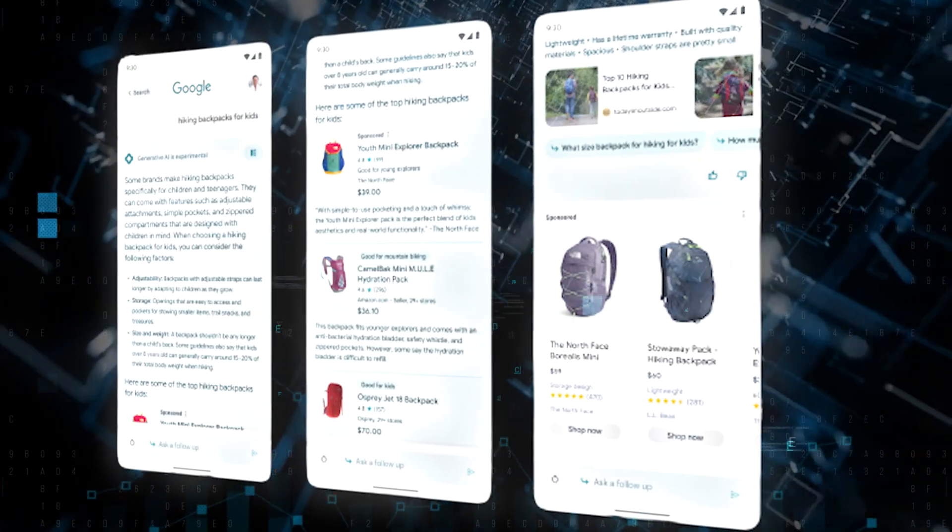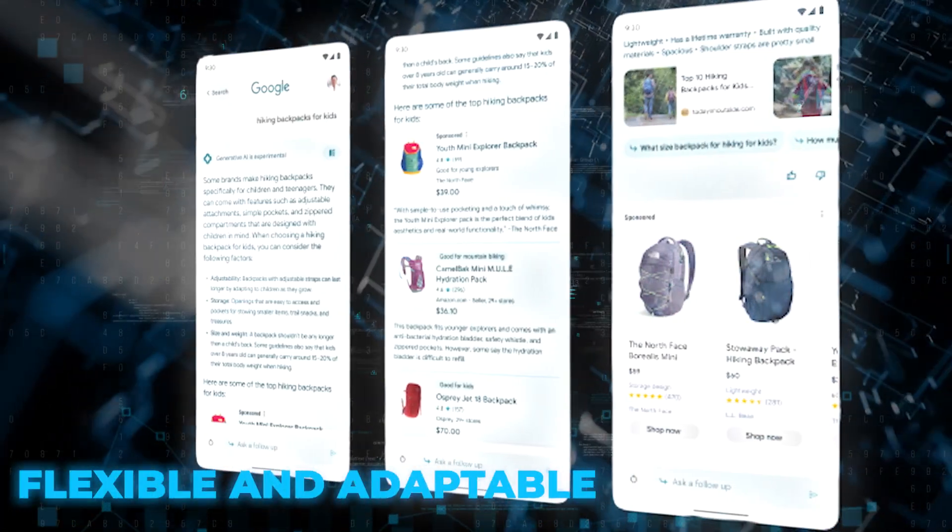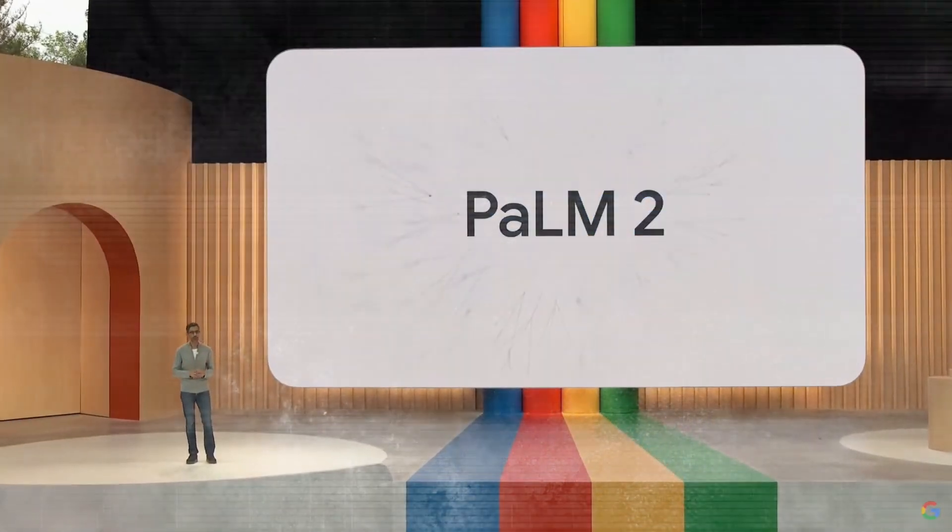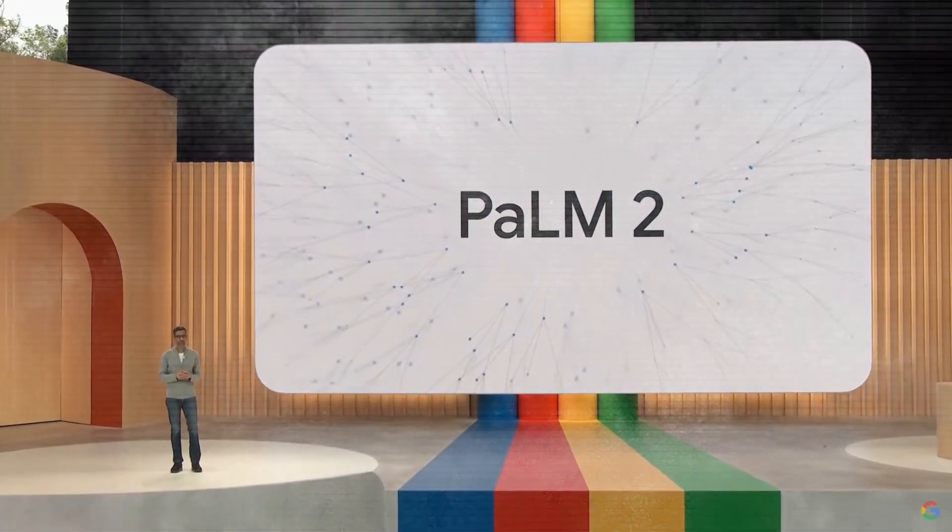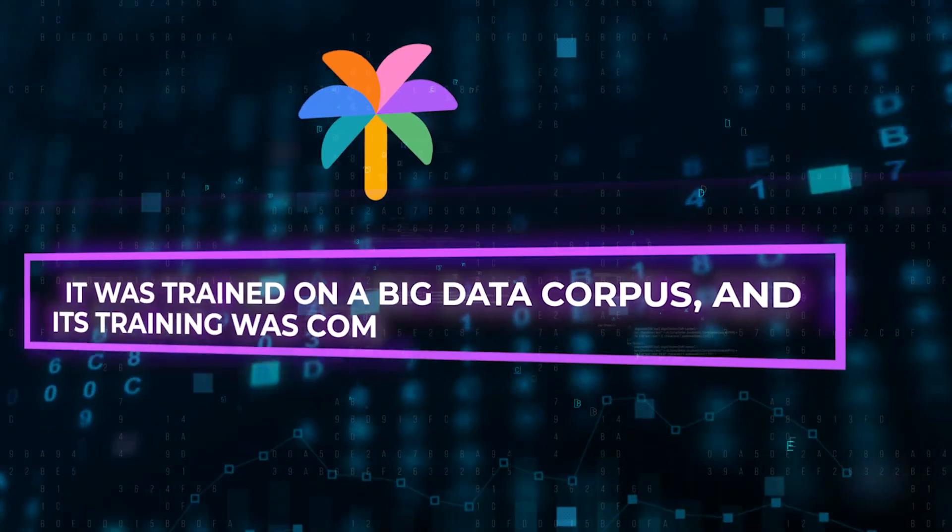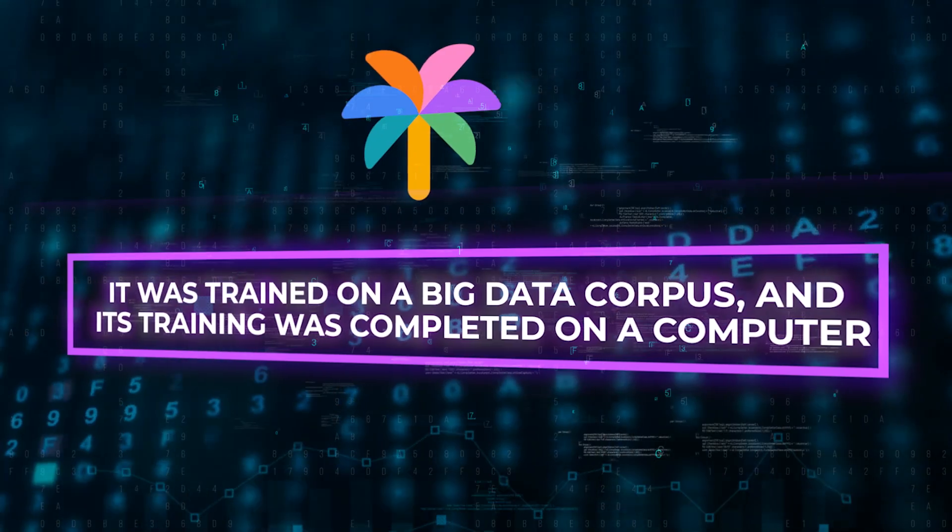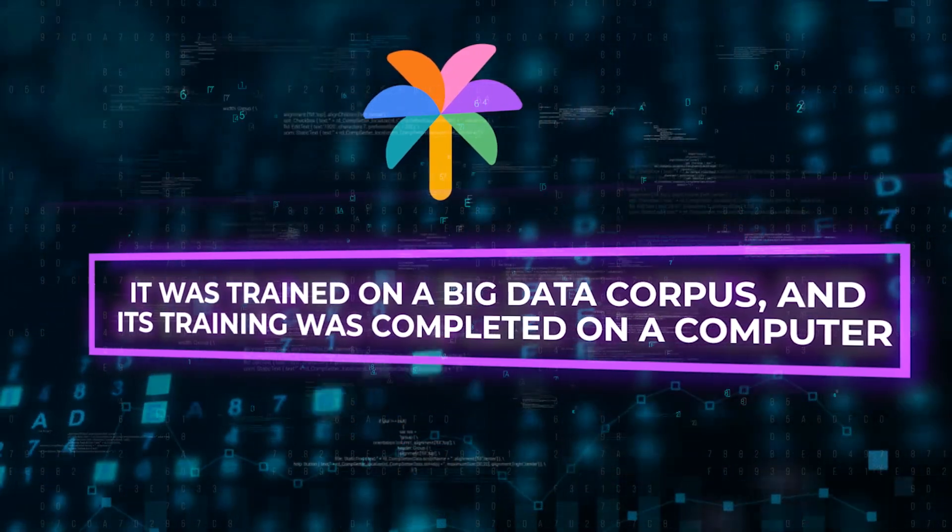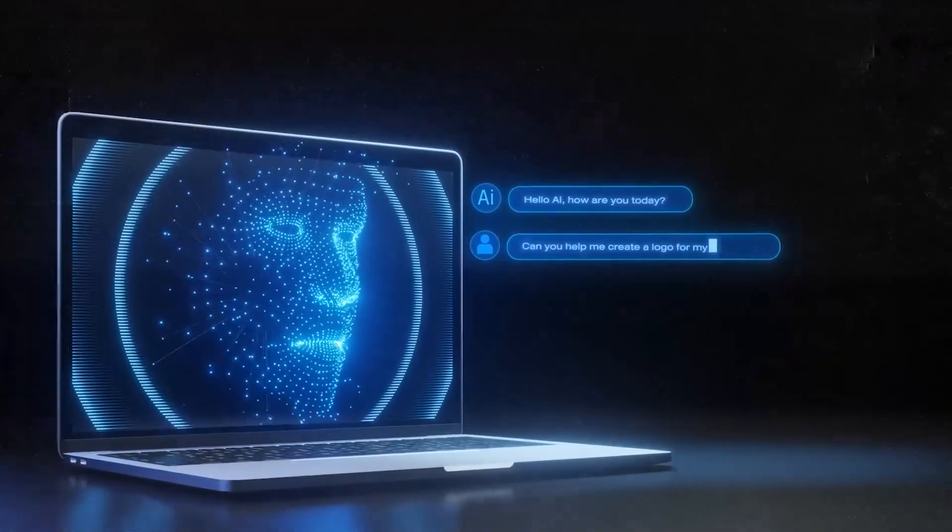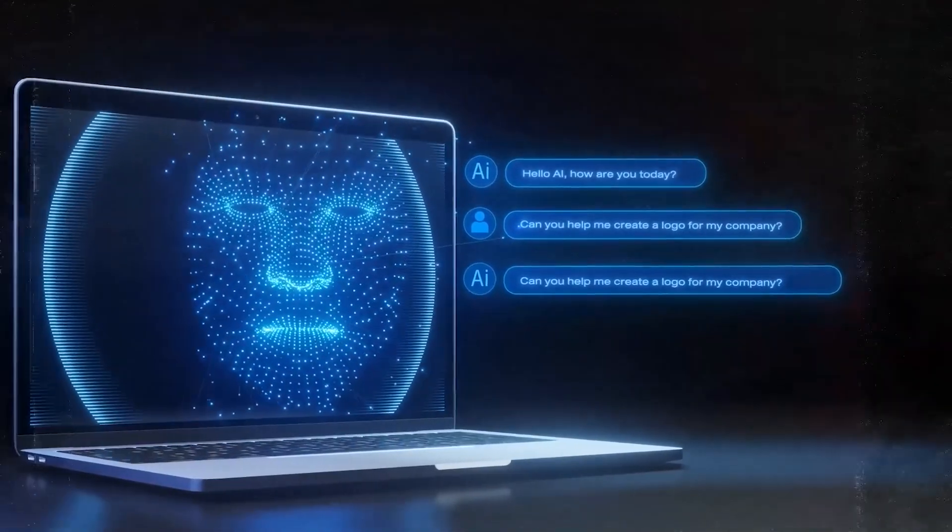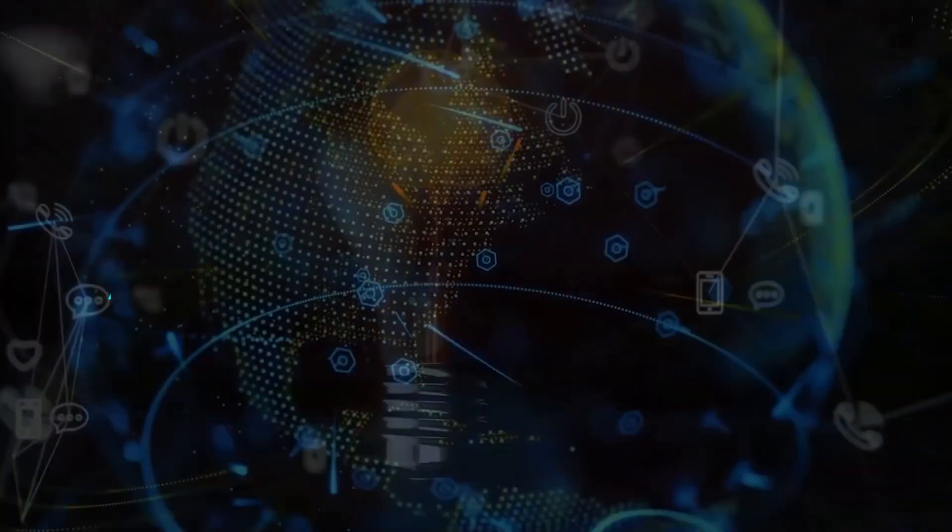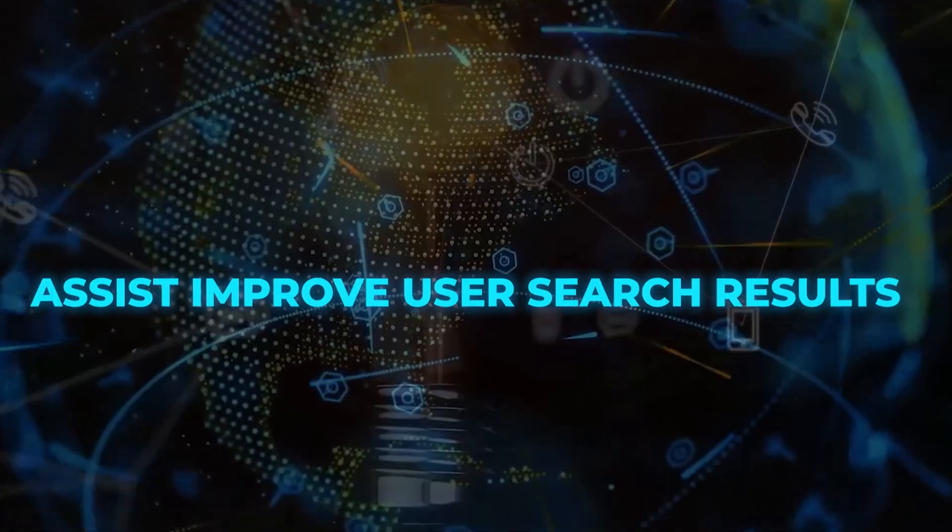PALM2 is a transformer neural network, which is commonly referred to simply as a transformer. It was trained on a big data corpus. Because it is based on a transformer model, artificial intelligence is able to infer results and give suggestions to assist improve user search results.